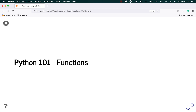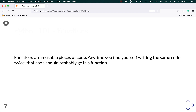Hello, my name is Mike Driscoll, and today I'm going to talk about functions in Python. A function is a reusable piece of code. Any time you find yourself writing the same code multiple times, that code should probably go into a function.